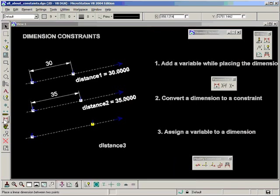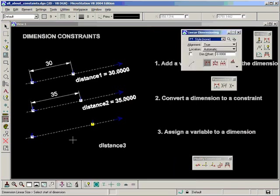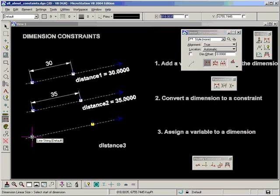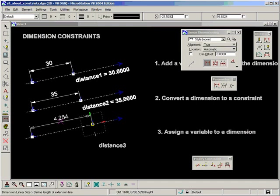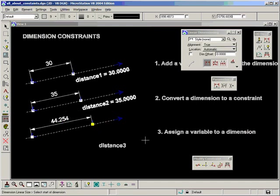Now I place the dimension as usual without a constraint. Like so. And to assign a variable to a dimension, we go back up to this tool palette here and say assign variable.